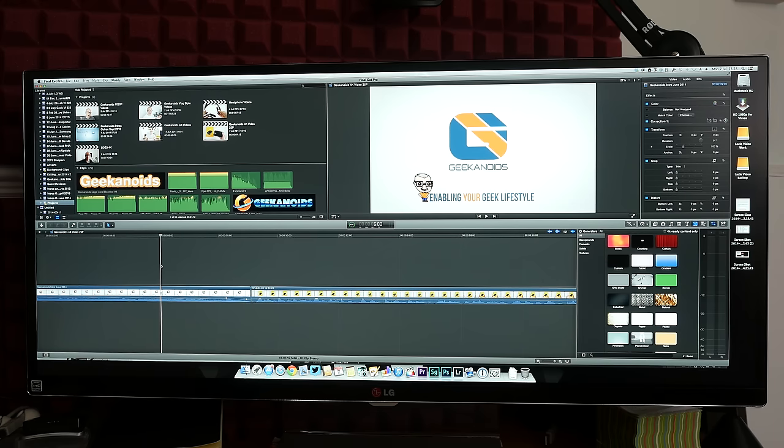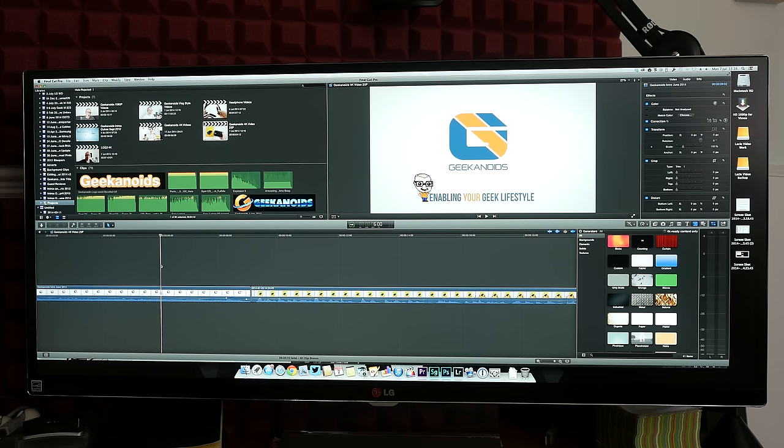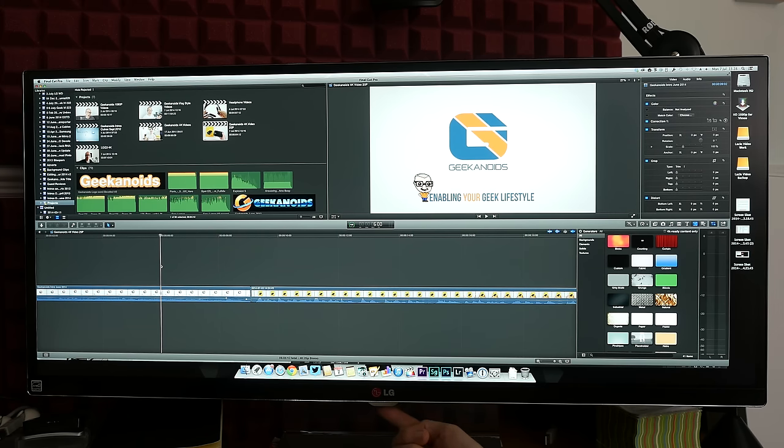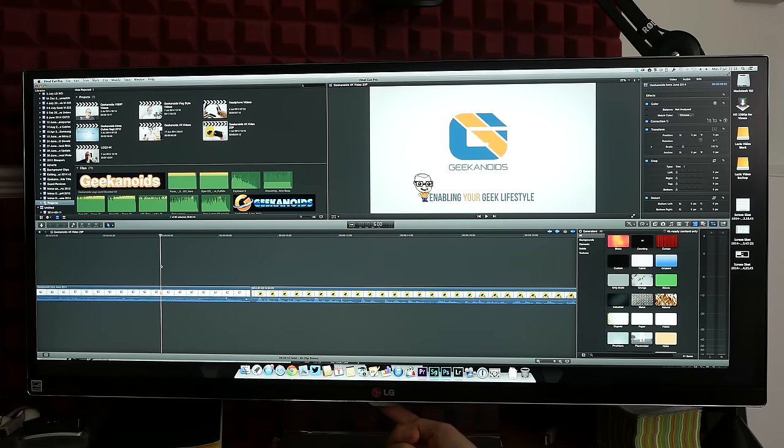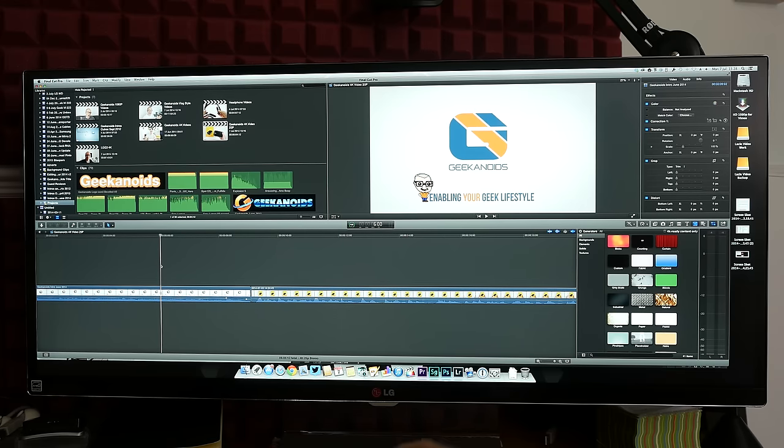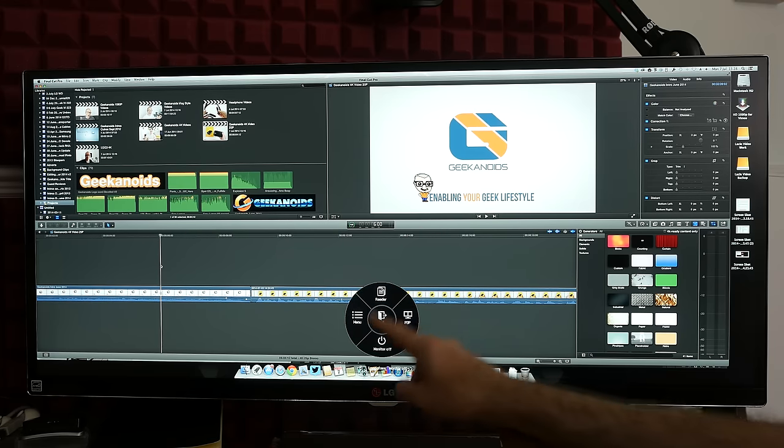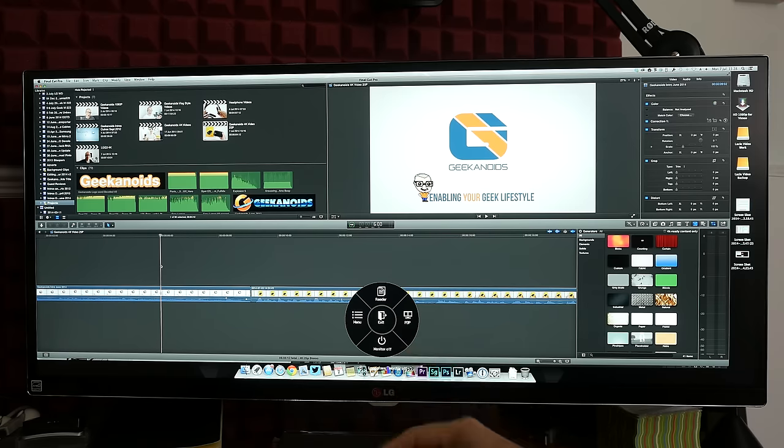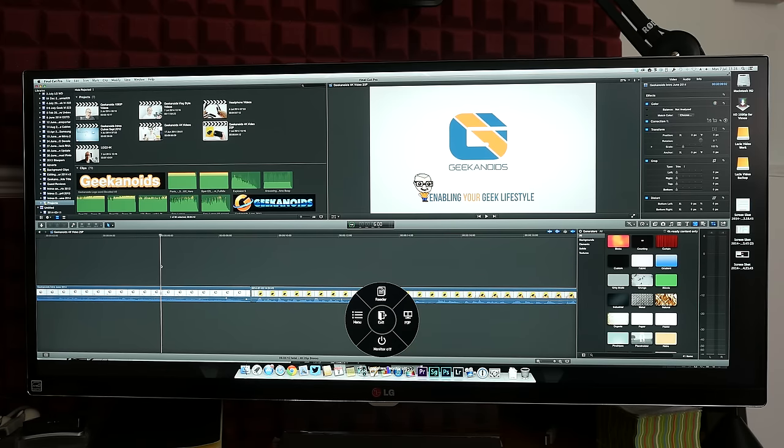So before I show you how you can use all of this screen real estate I want to really compliment LG on their awesome on screen menu. Now you access this via a small joystick control under the center portion of the screen here and moving it in any direction pulls up this initial wheel where you can select various options.